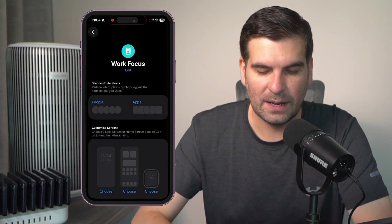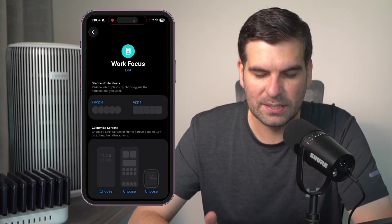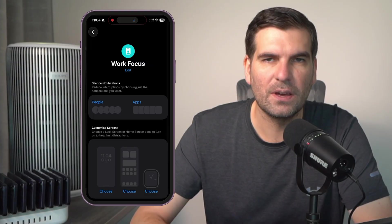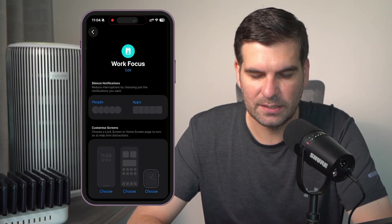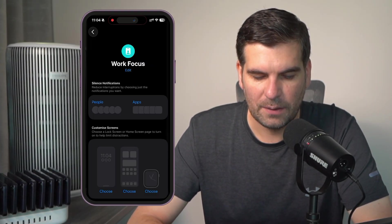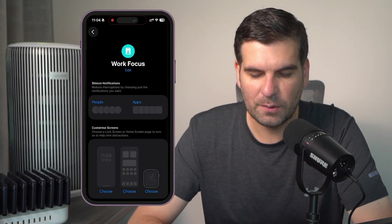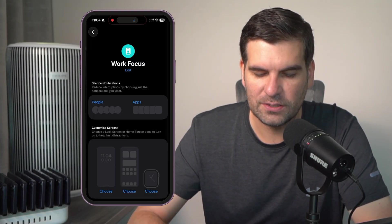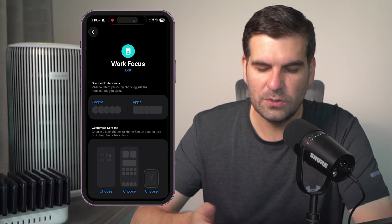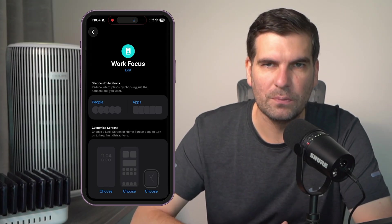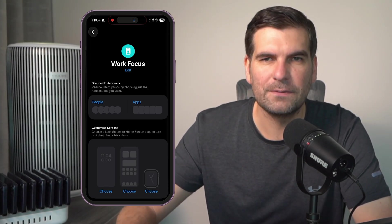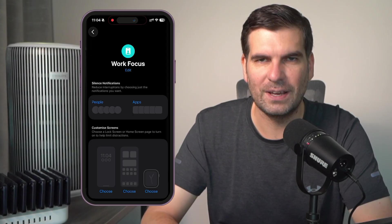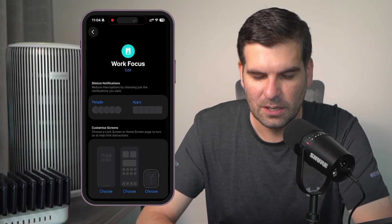OK, now in here, we've got to silence notifications. It's the first area that is set up, right? And reduce interruptions by choosing the notifications that you want. So you could add people specifically or specific apps to the kind of allow list.